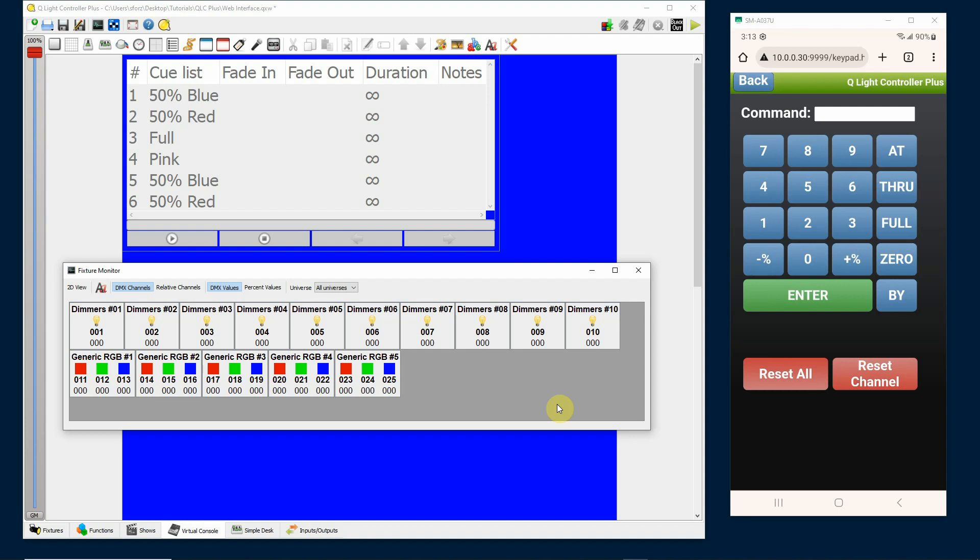If you prefer to use percentages instead of DMX values you can also do that. Let me switch my DMX display here to percent values. Let's say we want to do fixtures one through five at 50%. I would simply type one through five, percentage plus 50.